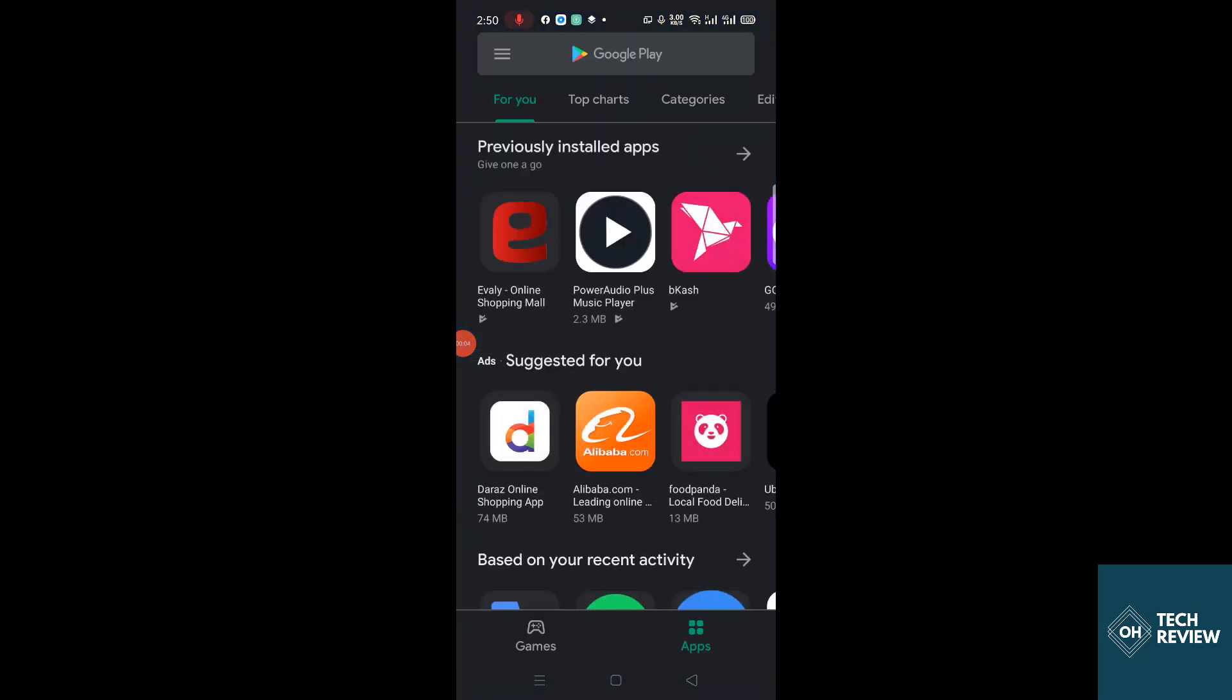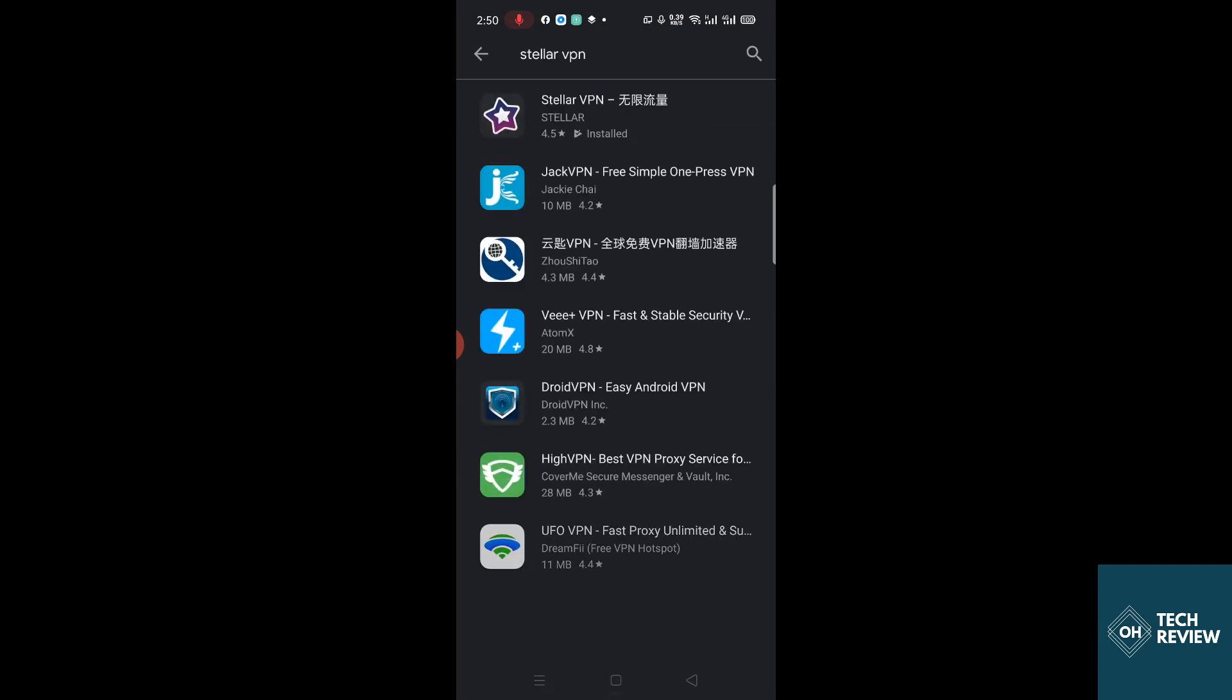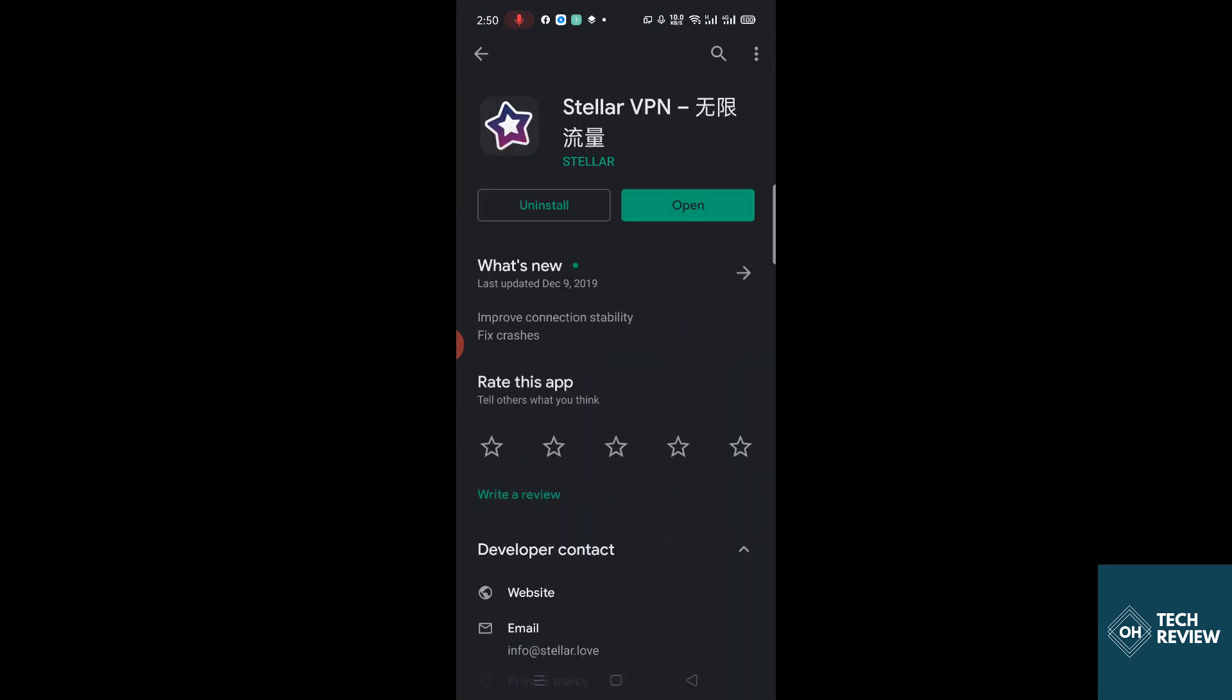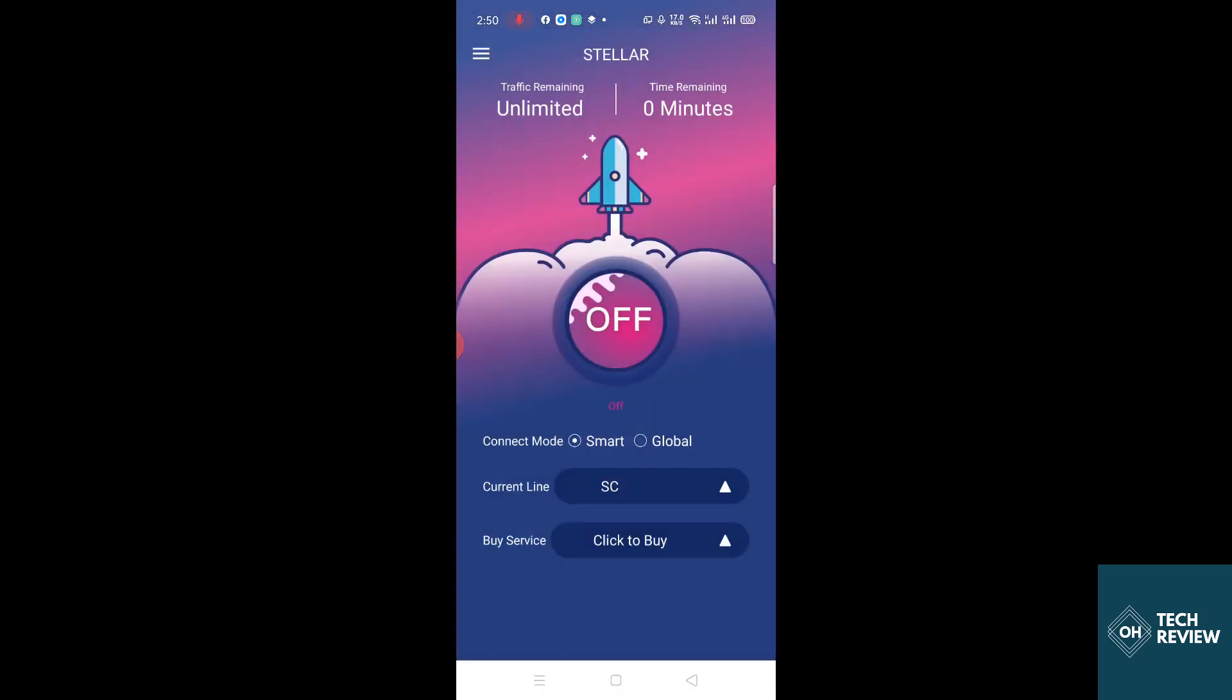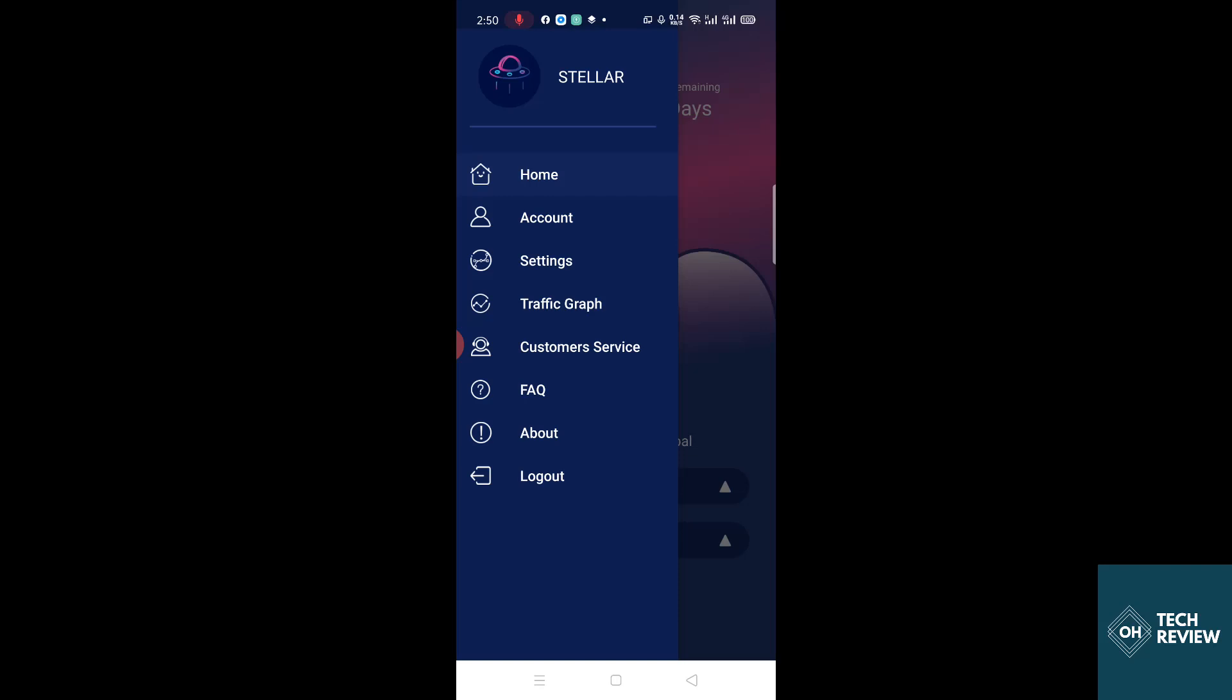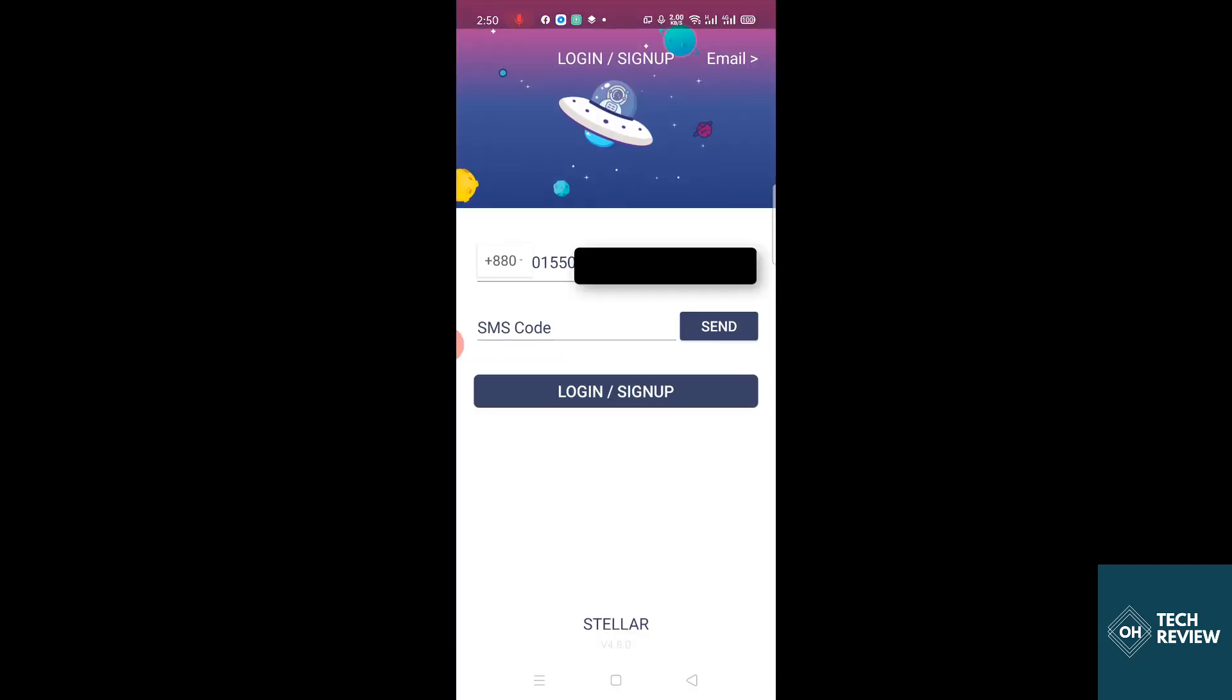First you have to go to Play Store, then search for Stellar VPN, then open. This is mine, I already created my account, but you have to create an account for yourself.